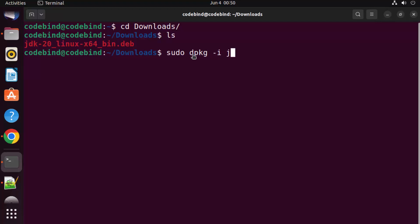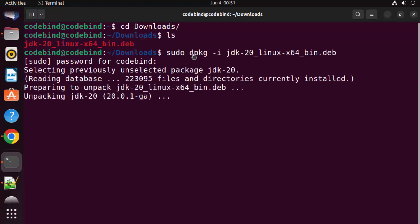So just write jdk here and then press tab, which is going to autocomplete your file name, and then press enter. Then give your Ubuntu's password, which is used to log into your Ubuntu operating system, and press enter.